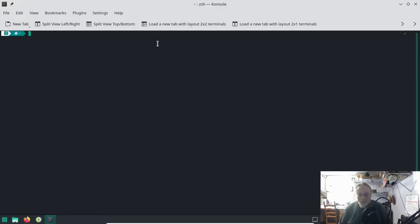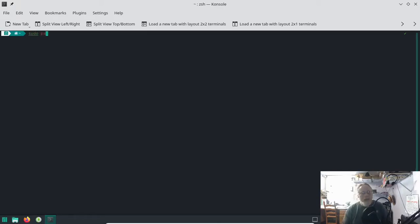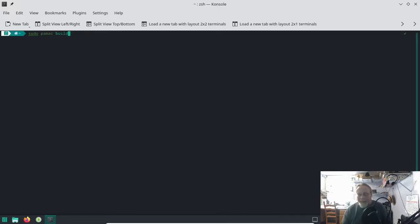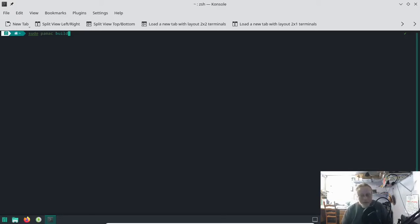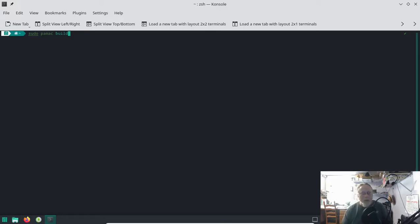Brand new install, rebooted straight to terminal to show you how to install Google Chrome straight from the terminal. Sudo pamac build - build is the key. This is going to build from the AUR even though you didn't turn the AUR on in the app center GUI. So sudo pamac build google-dash-chrome.